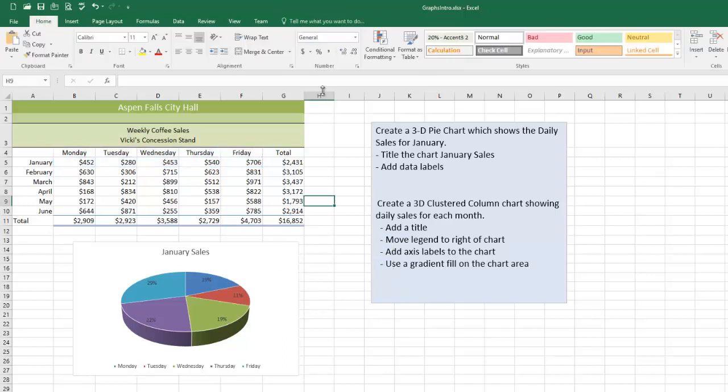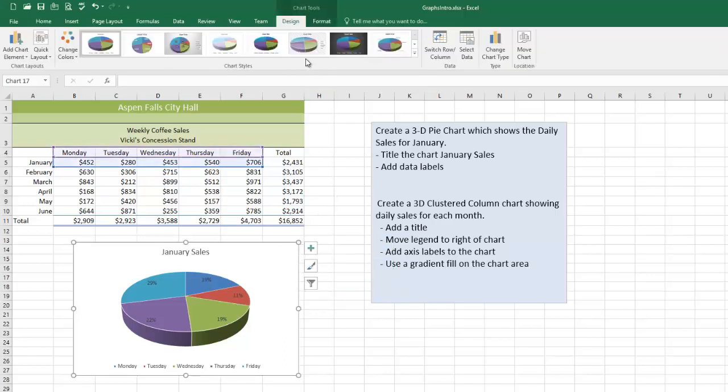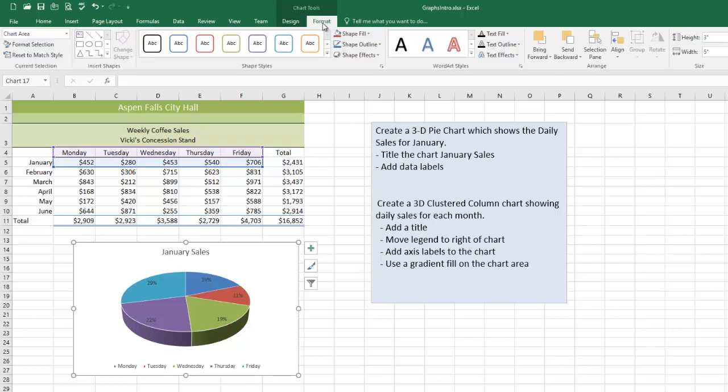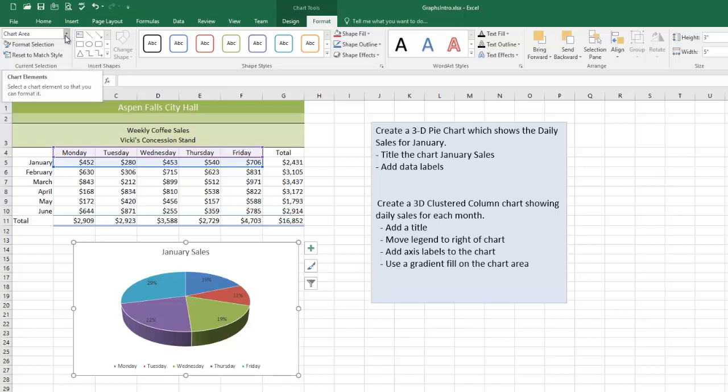But there are times when you have to use the design and format tab up here. So there's some major changes like styles in the format tab. In conjunction with this current selection area is how you format the more obscure parts of a chart. We'll run into one of those in a minute here.